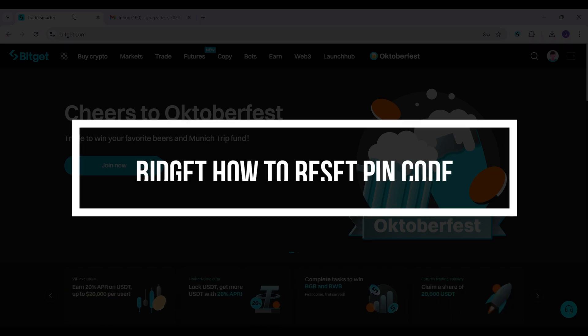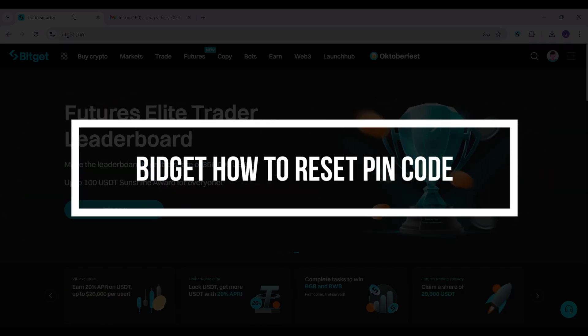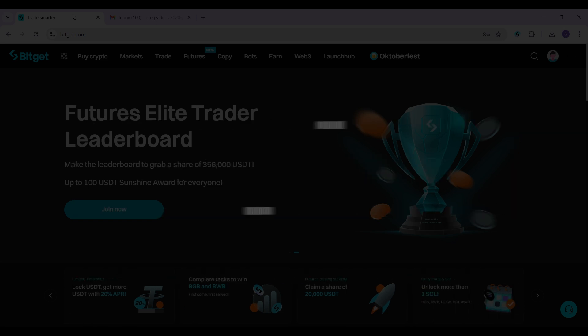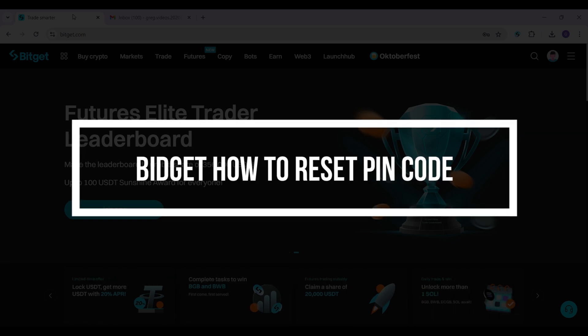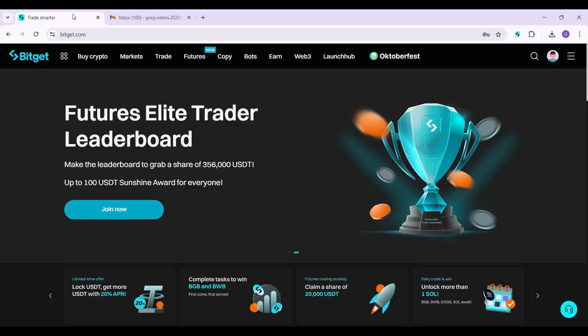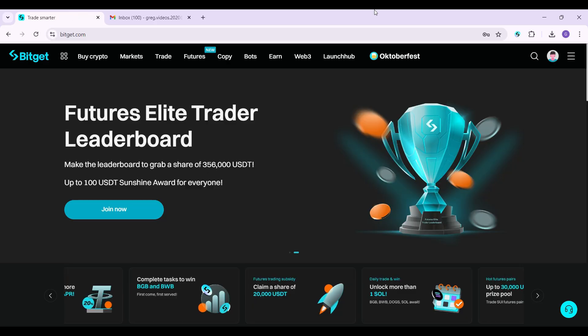Hey guys and welcome back to our channel Financiable. In this tutorial, we are gonna look at how to reset your PIN code in BitGet Exchange. Now let us begin.